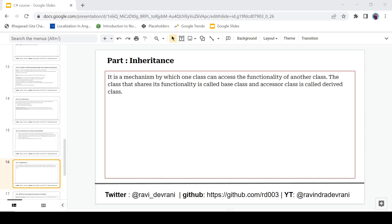Hey everyone, it's Ravinder Devrani back with another video. We are continuing the C# tutorial series and in this video we are going to discuss inheritance. If you find this video helpful please hit that like button, and if you haven't subscribed the channel please hit that subscribe button. Now let's get started.